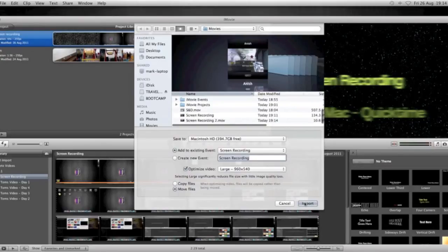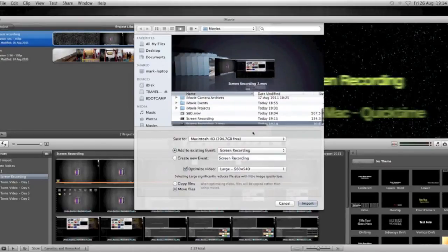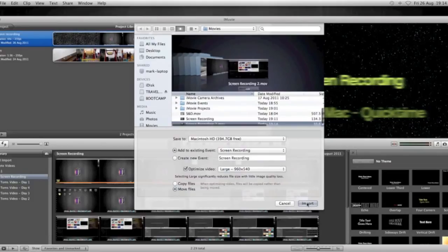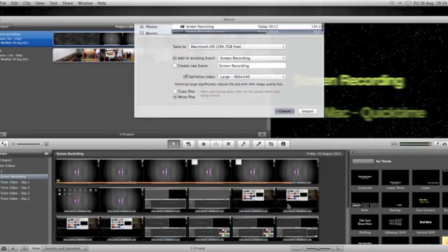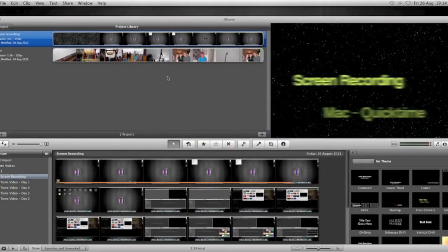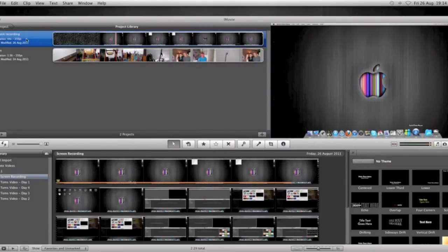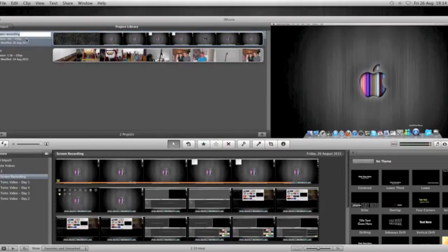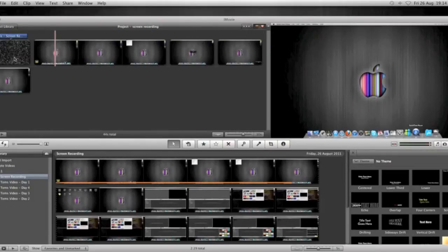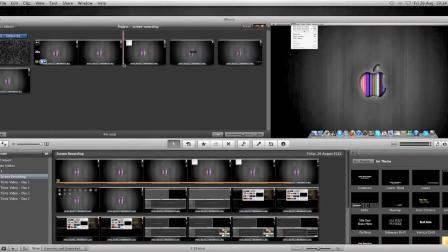You select the screen recording by highlighting it, and then Import, and it'll just take a little bit of time to import that into the movie. It'll import at the bottom, I'm just going to click this project here, it'll import at the bottom and you just drag it up to the top.